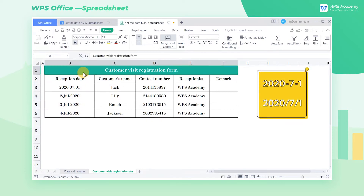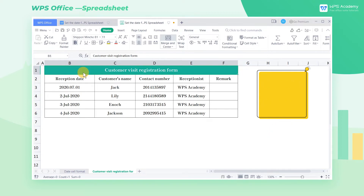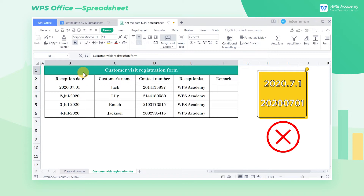It should be noted that formats like 2020-7-1 and 2020/7/1 are recognized by the table, while formats like 2020.7.1 and 20200701 are not recognized as date formats by the table.